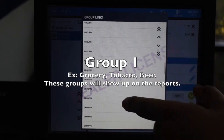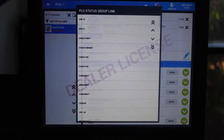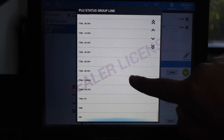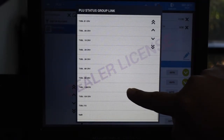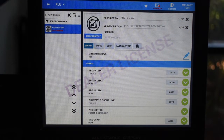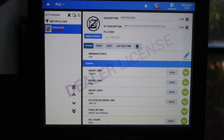From here, we can adjust the POU status group. If the item is a normal item, select taxable, taxable food stampable, or non-tax. If the item in question is a bottle deposit or CRV eligible item, select the CRV that best suits the item. For more information on CRVs, look to the CRV and CRV links video.